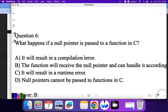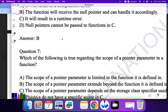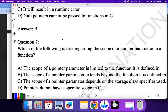Question six: what happens if a null pointer is passed to a function in C? 'It will result in a compilation error' — no. 'The function will receive a null pointer and can be handled accordingly' — yes. There is no runtime or compilation error necessarily; it can be handled. Question seven: which is true regarding the scope of a pointer parameter in C? The scope of a pointer parameter is limited to the function it is defined in. So A is the correct answer.